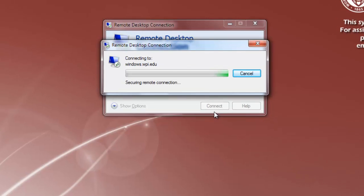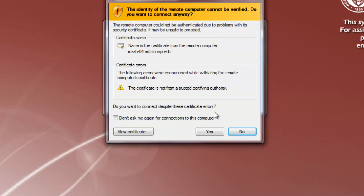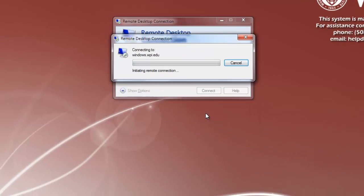A warning window may appear to tell you that the identity of the remote computer cannot be verified. Click Yes to continue.